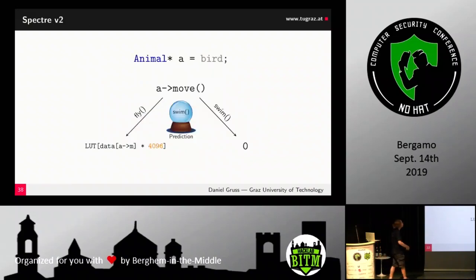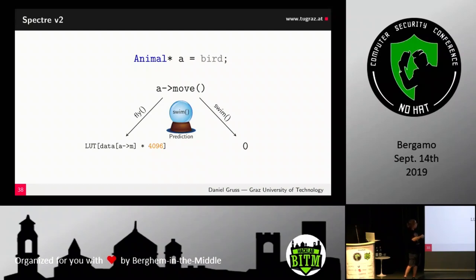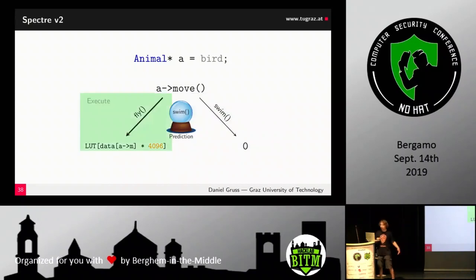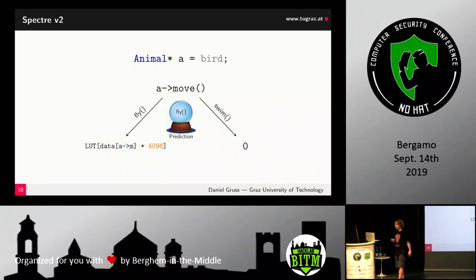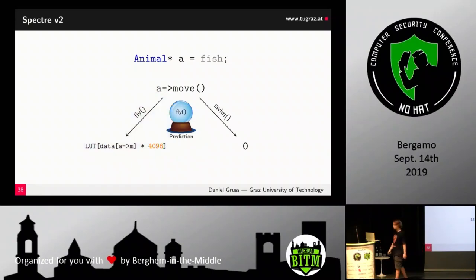Spectre V2 is slightly different. Consider an indirect call to a method — for a bird it calls fly, for a fish it calls swim, and one method leaks data from a member variable. The processor learns what to predict based on what object is passed through the interface. When we then pass a fish, the processor still predicts the bird's method — fly — and leaks the data.